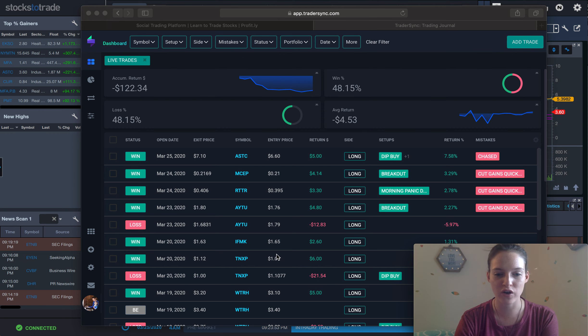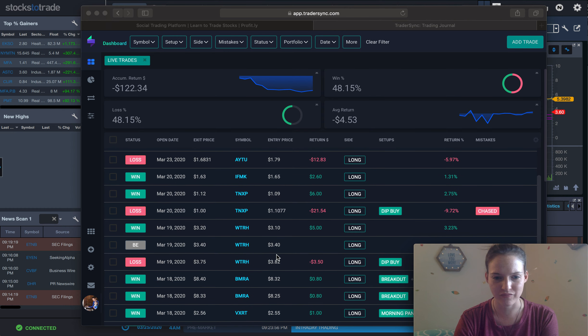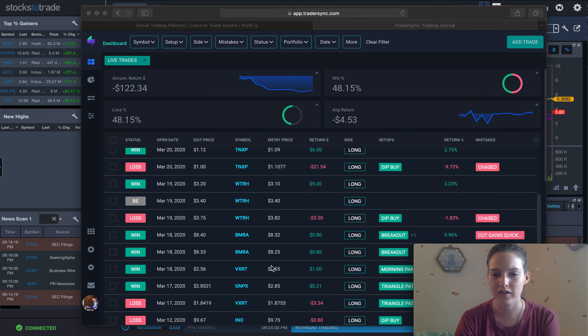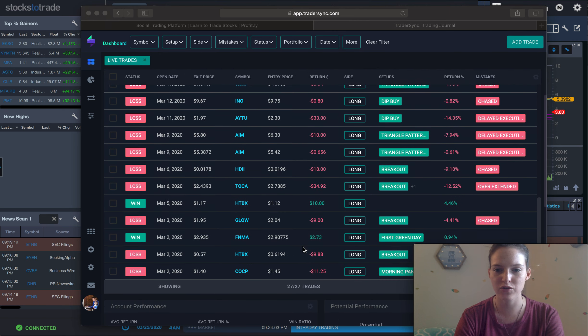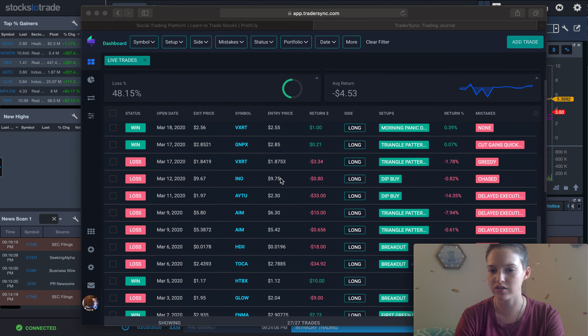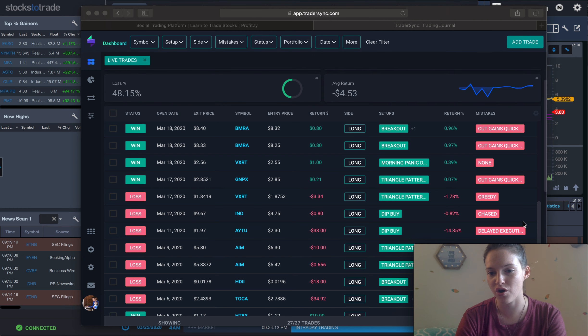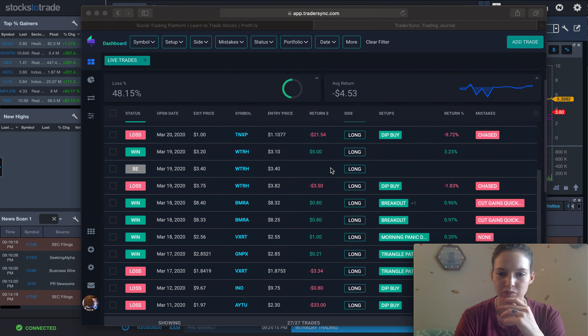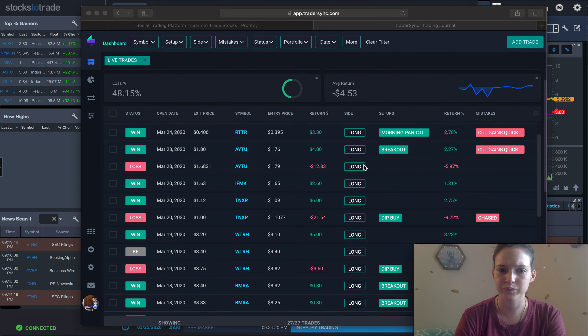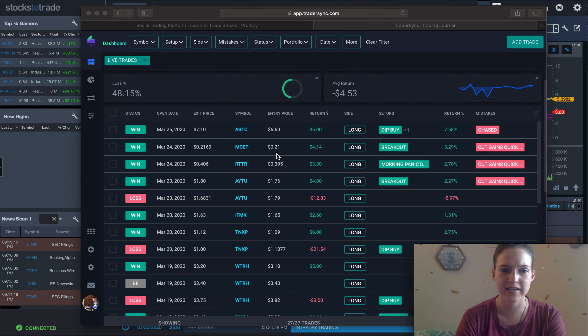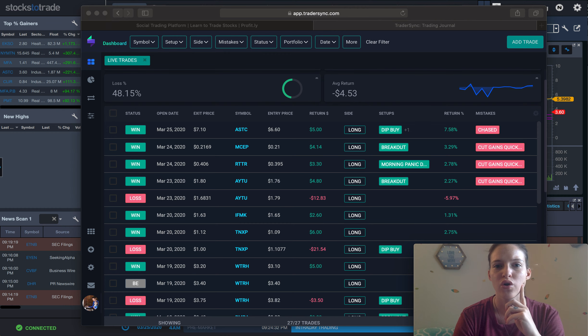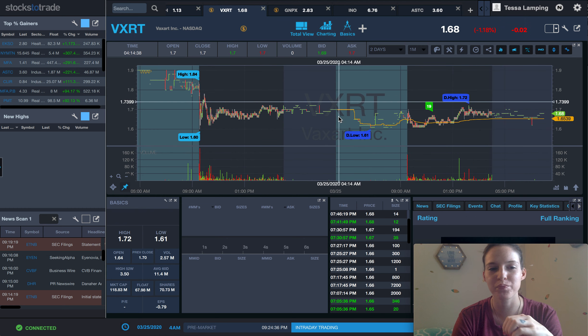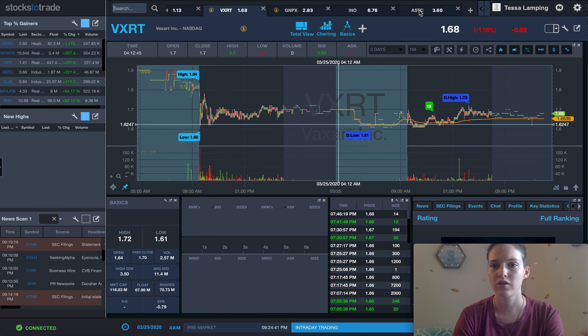But I want to go over my trades. I can't remember the last one that we went over. But yeah, you can see that I was losing for a little bit. It was mostly delayed executions. And I put chasing because I could have not taken those trades. So I just put it down as chasing. And I like to critique myself. What can I do better? How can I get better? But the stocks that I'm mostly going to talk about today are going to talk about today are ASTC, I guess I could go over MCEP, RTTR, and AYTU. I don't quite remember those ones too much. But ASTC.